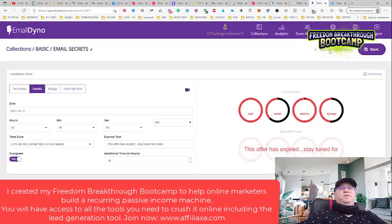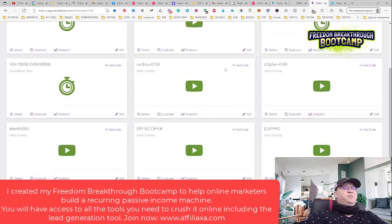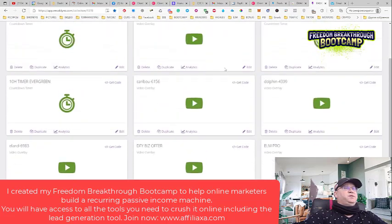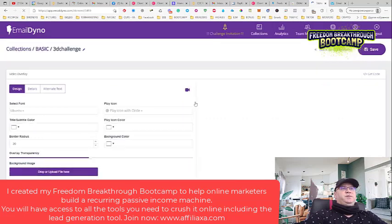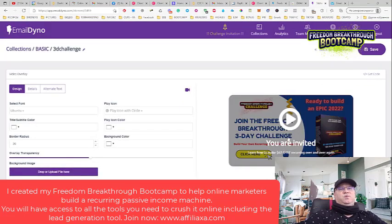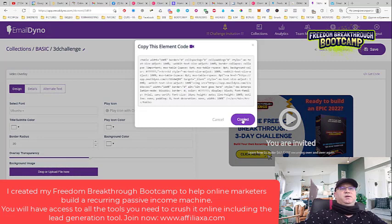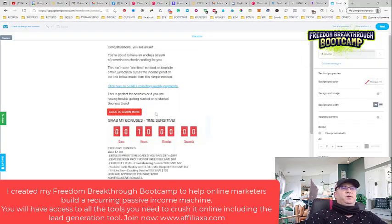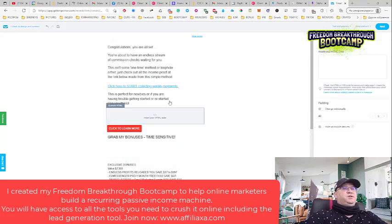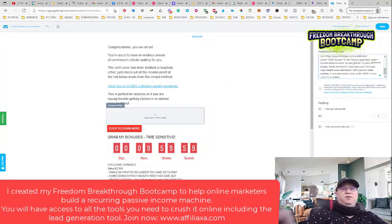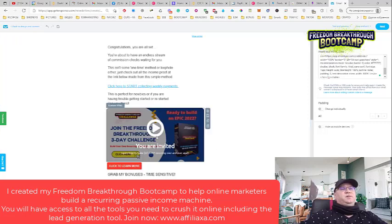There are many other things you can do. I created a timer for a 3D challenge - this can also be imported, you just get the code. You copy the code, come back here, and simply add custom HTML. You add this code here and you get something cool like this, and it will be working like a GIF.